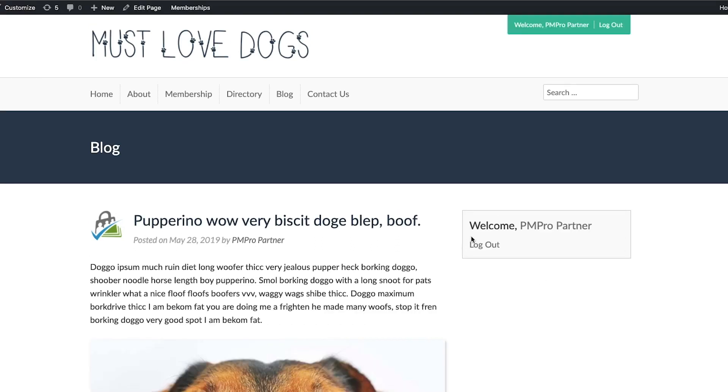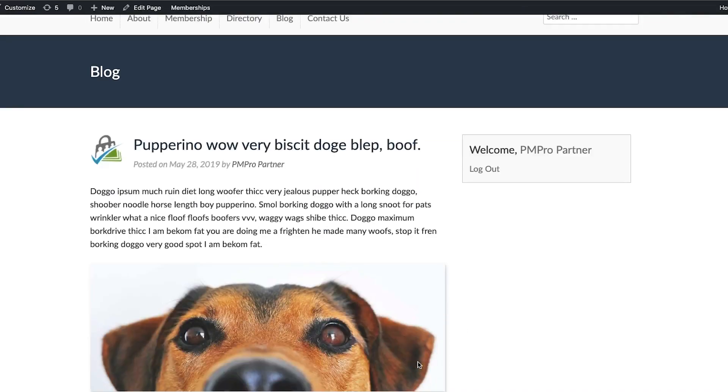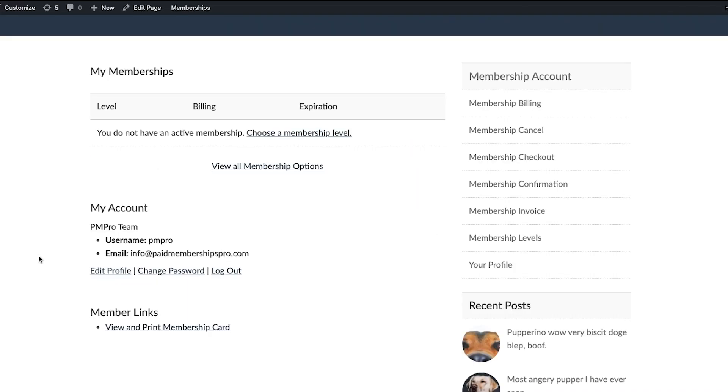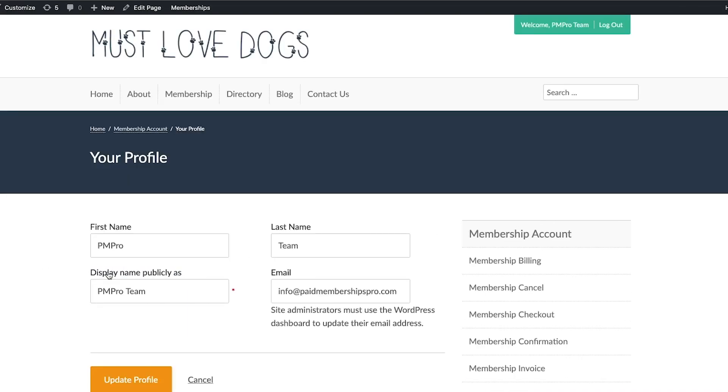Users no longer need to update their profiles via the WordPress dashboard either. New editable user profile pages have been added in with this update, giving you the ability to offer a complete membership experience for your users.